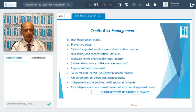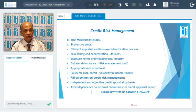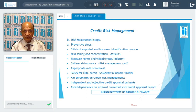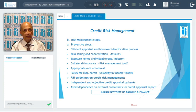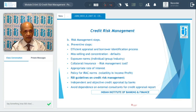Rate of interest is also a component of preventive steps. If an exorbitant rate of interest is charged, the borrower will find it difficult to even service the interest obligation, let alone repay the installment. The proper fixing of the rate of interest — based on the risk perception involved — is essential so that the borrower is not burdened and credit loss is avoided.